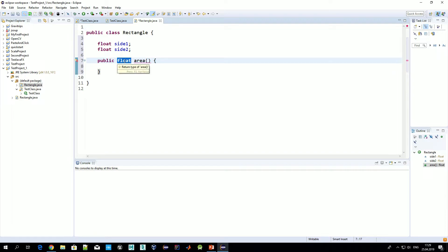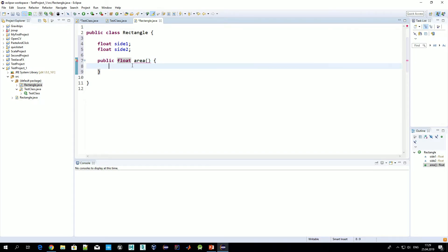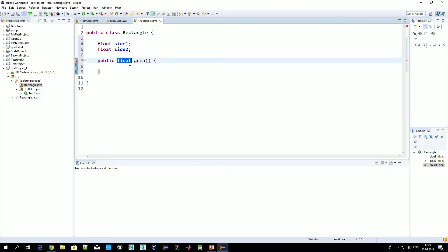The second keyword is the return type. This indicates what result the method produces when it runs. In this case it's 'float', meaning the result of running the 'area' method is a number of type float. Any type can be used here — either a primitive type or a class — it just specifies the type of the returned value.